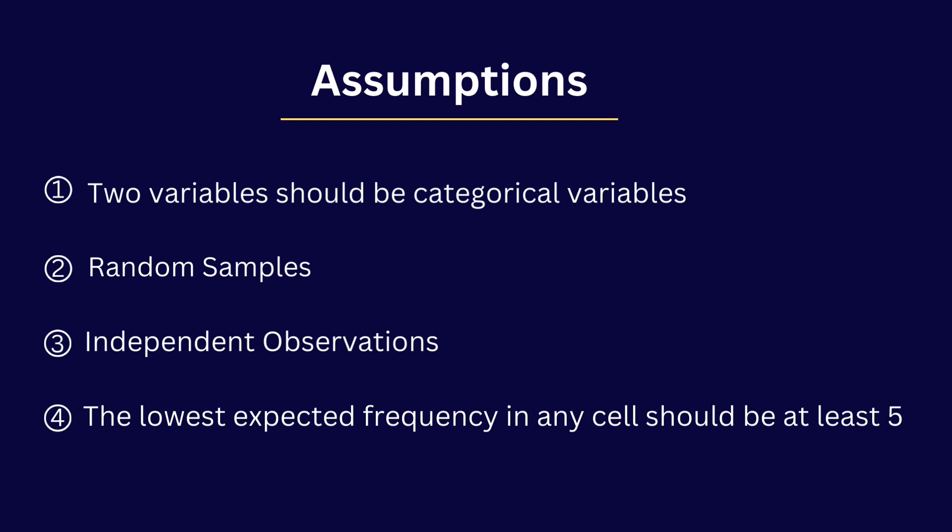The lowest expected frequency in any cell should be at least five. For example, for a two by two table it is recommended that the expected frequency be at least 10.